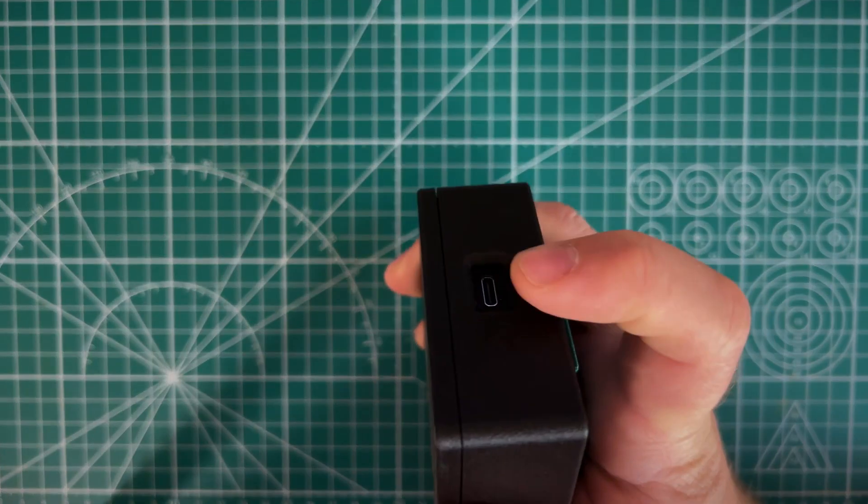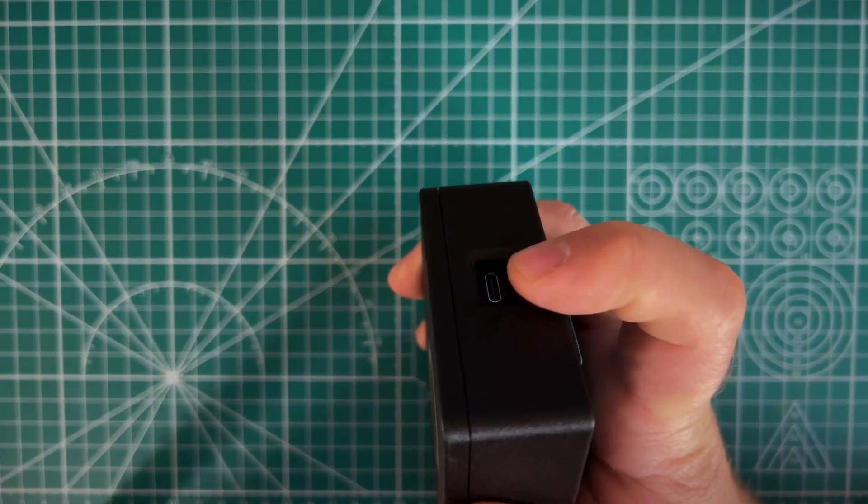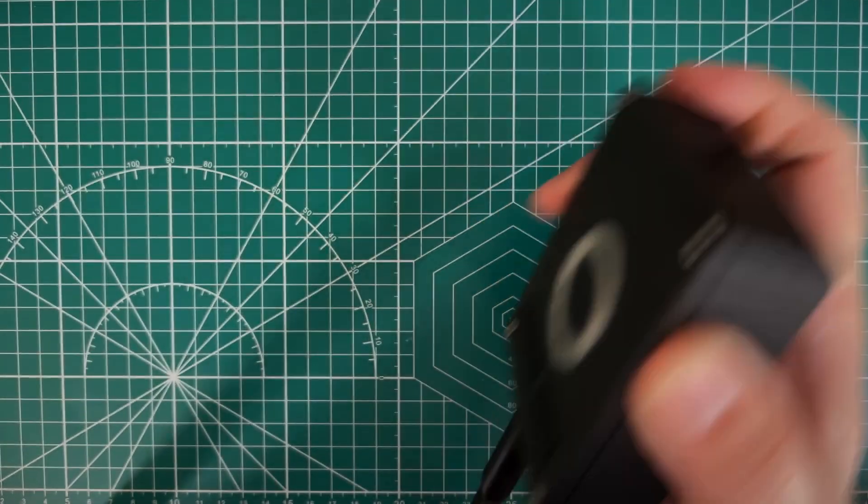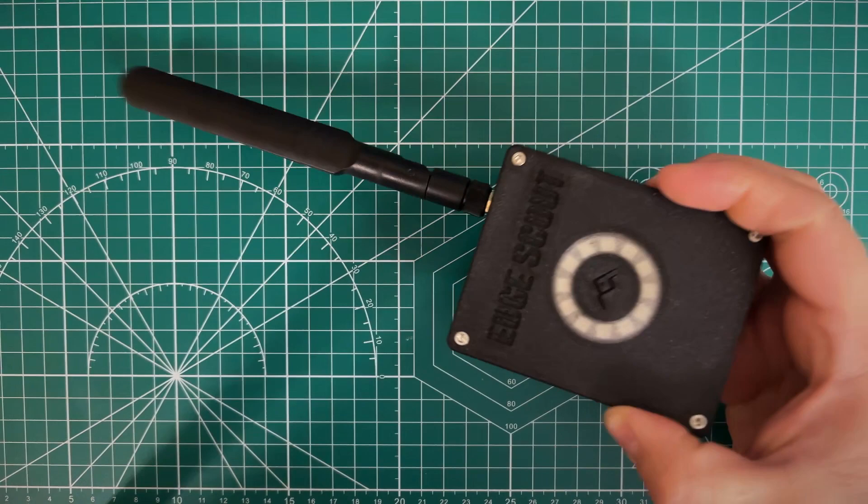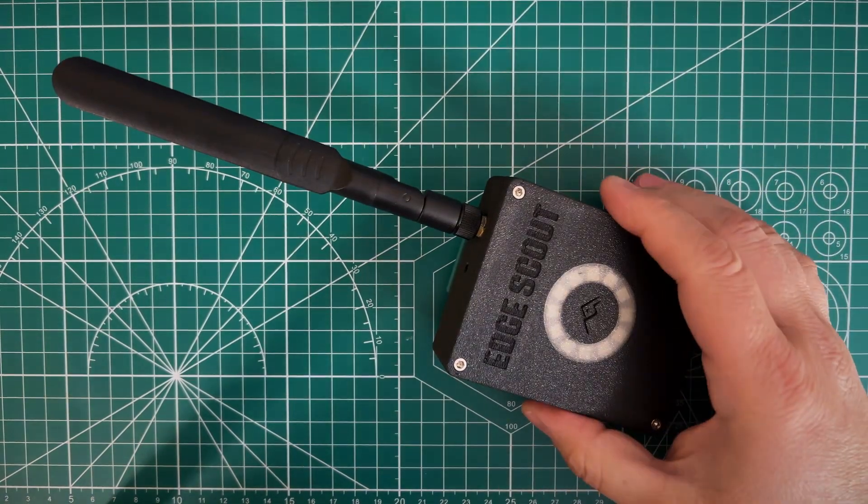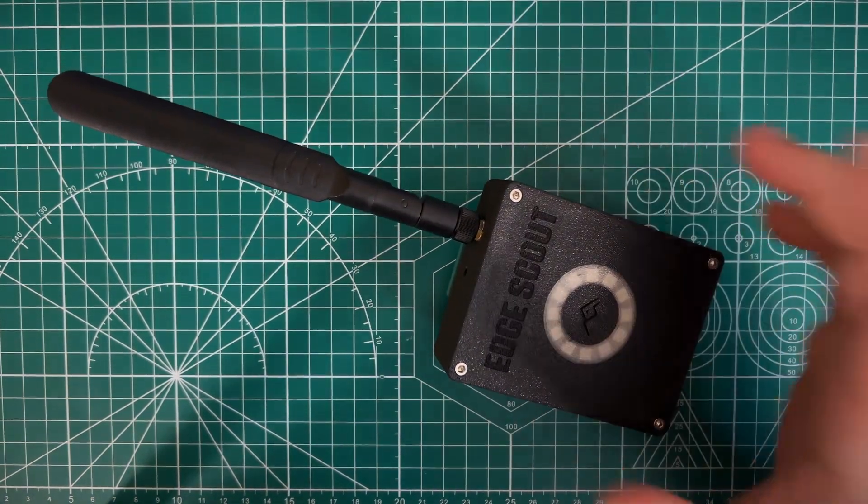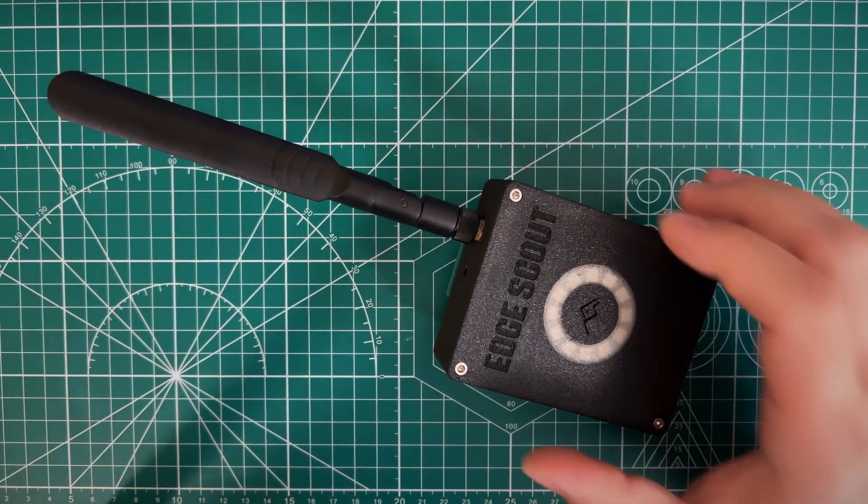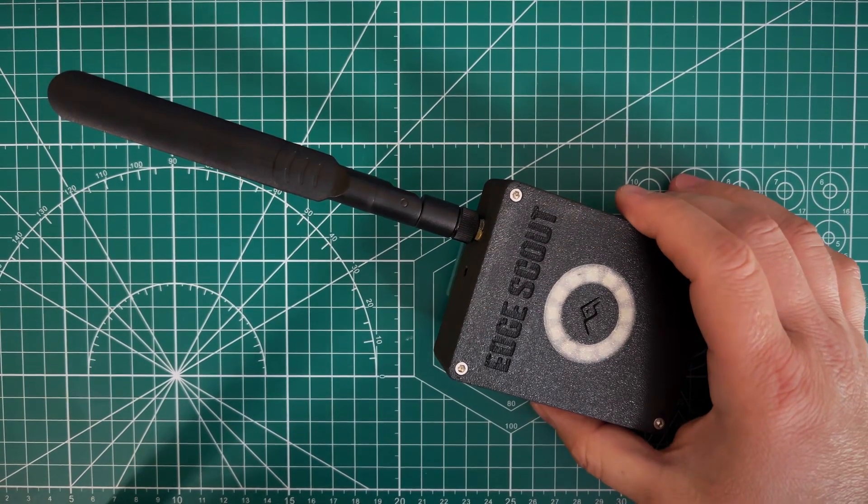The other thing I'll mention is that we have this USB-C charger at the bottom. And you could use any standard USB charger. It has a 2200 milliamp battery.